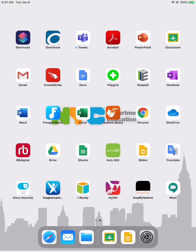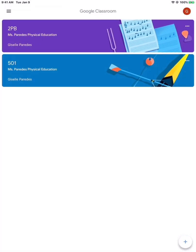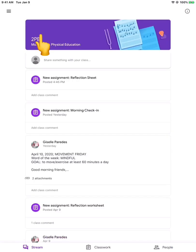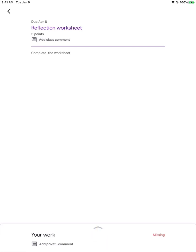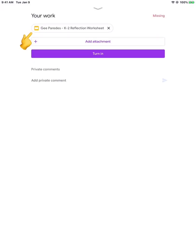First thing we want to do is click on the Classroom app and open that up. Click on the class, come down to Classwork, and let's open up the sheet that we want to work on. In my case, it's going to be the reflection sheet right there. Click on that and here's the document. Let's open up that document.